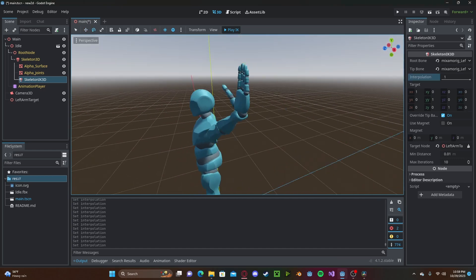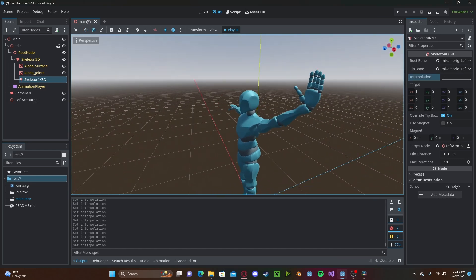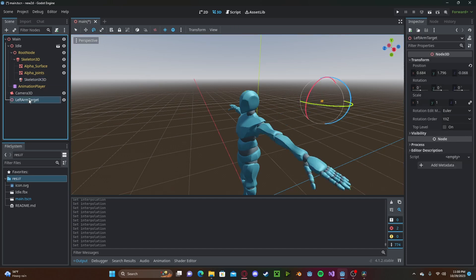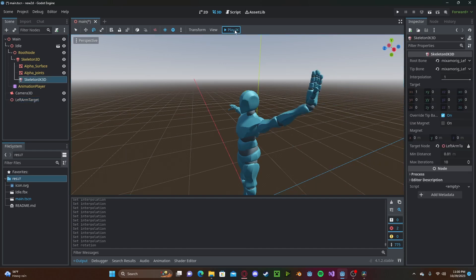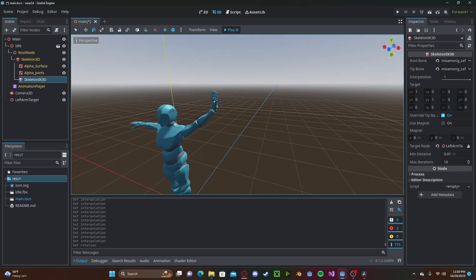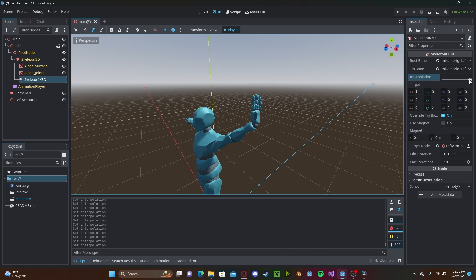And keep in mind that our target node's rotation also matters. So to have the palm facing outwards, we can simply go to our target node, set it to 90 degrees, and we will press play IK again. And now it will be facing outwards, and it will work just the same.